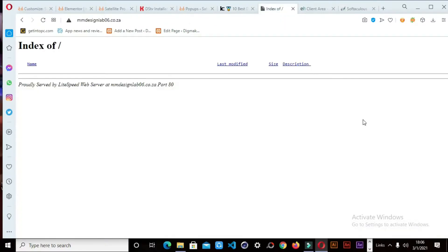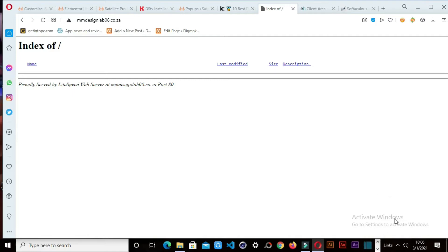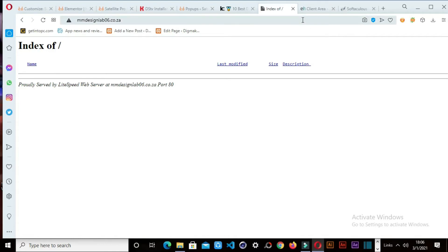Welcome to DigmaCab. Today I'm going to do a tutorial about fixing a popular problem when you are installing a new WordPress.